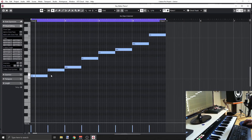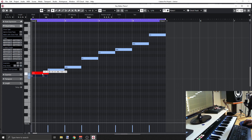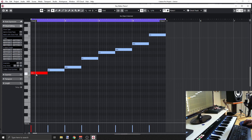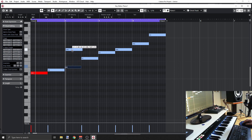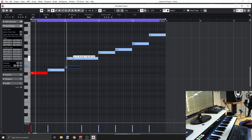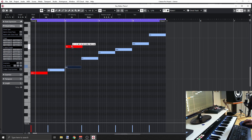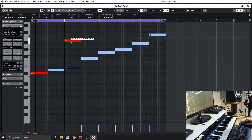Look what happens in Cubase if I just grab this C note and move it to a new position — it's C sharp, but it's turning red. Why is it turning red? Because C sharp is not part of this scale. I can continue and explore that and see if the note is in the scale or not. That's the quick answer.